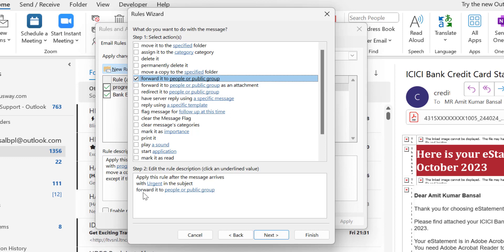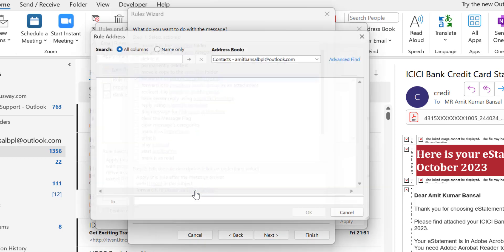Now again this is added in the step 2 section: Forward it to people or public group. But once again I have to assign an email address to these people.